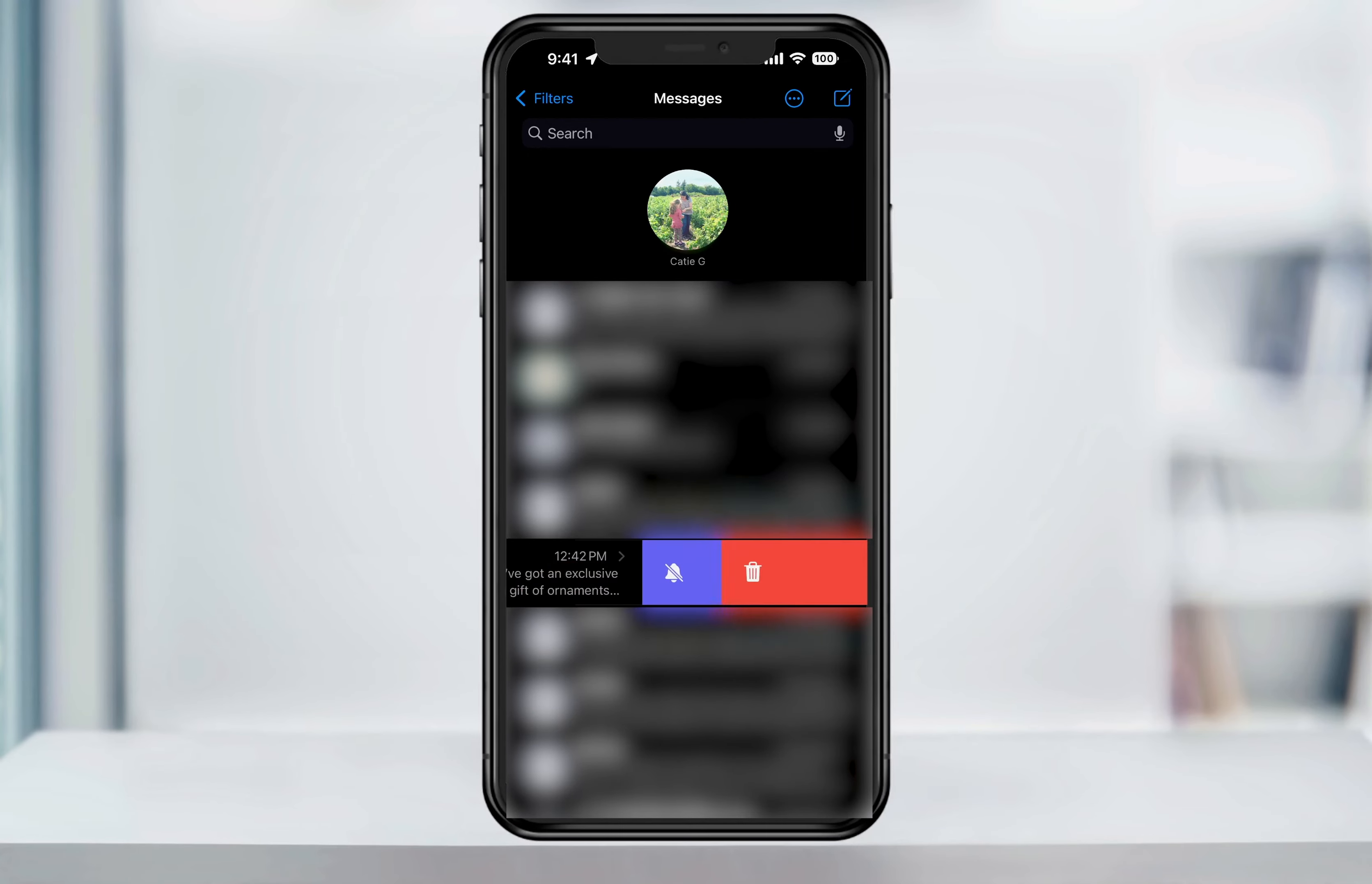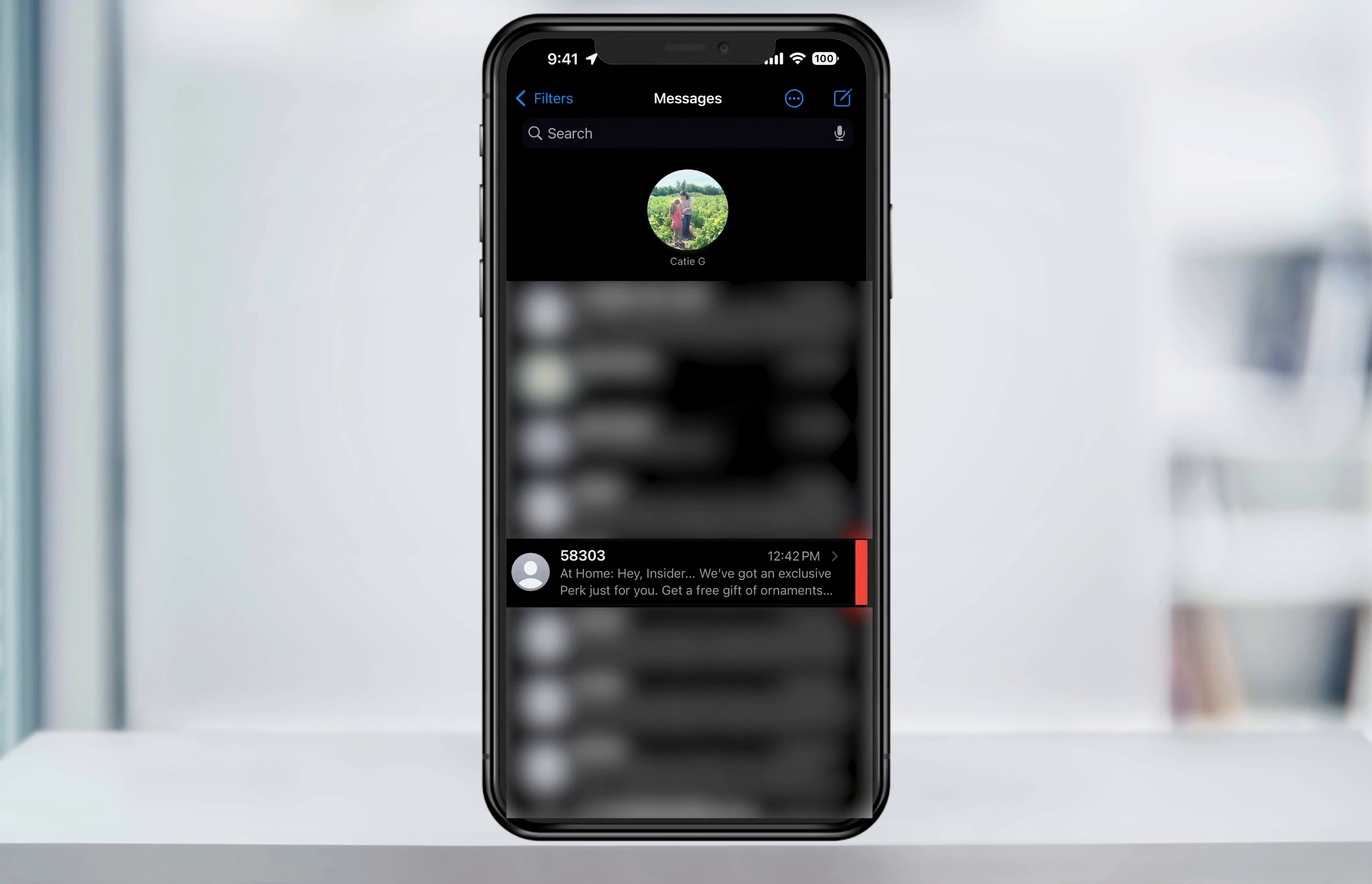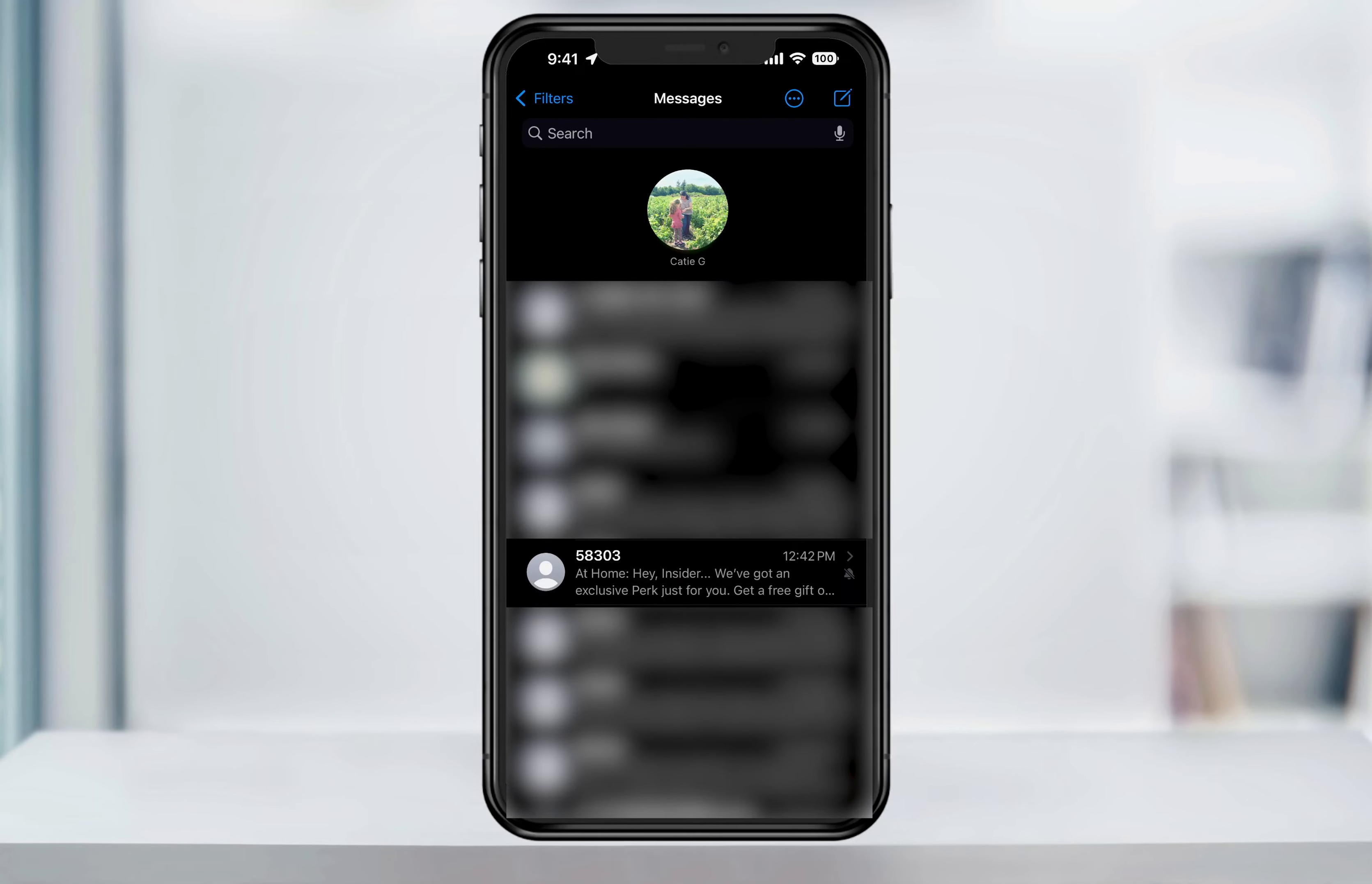If you slide too far, it'll ask you if you want to delete the text, and that's not what we want. Slide just enough to see the bell and the trash icons, and then let go. You can then tap the bell, which will mute that text thread.